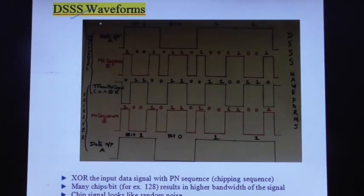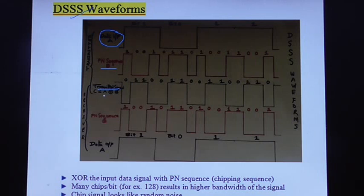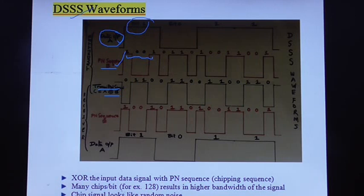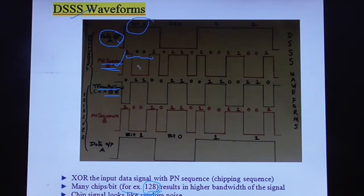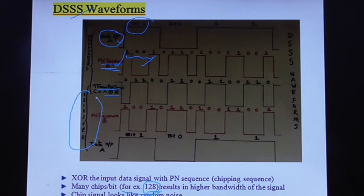The waveforms for DSSS communication are shown here. This is the input data signal, and this is the PN sequence. The transmitted signal is the XOR of the input data signal and the PN sequence. Here, for 1 bit we are using a PN sequence of length 4 bits. In practical cases we use more chips — the PN sequence bits are called chips. We use 128 chips, for example, because the security of information depends on the length of the PN sequence. It affects the security of transmitted information. At the receiving end we apply the previous table rules again to reconstruct the transmitted signal.